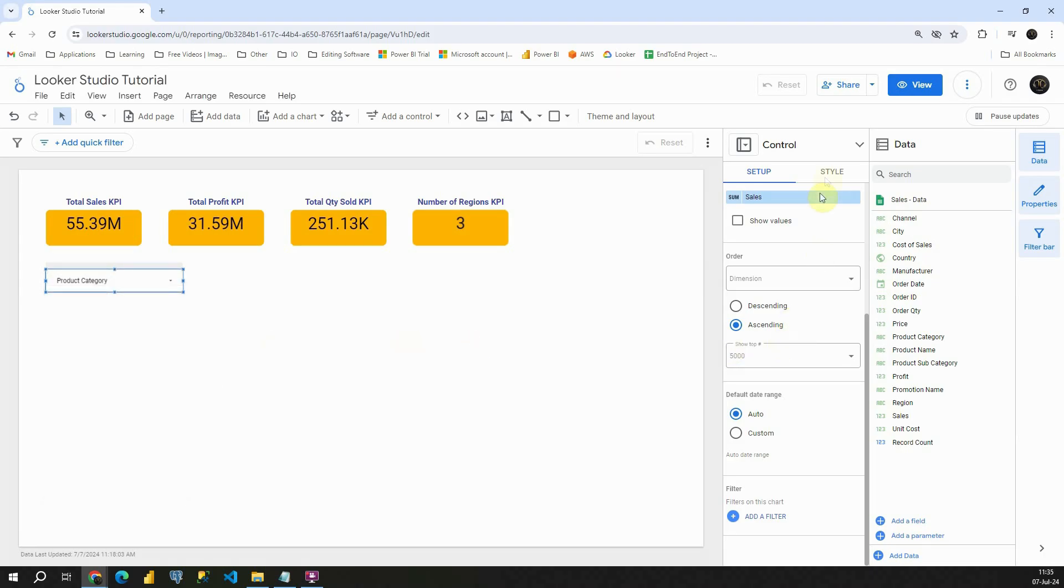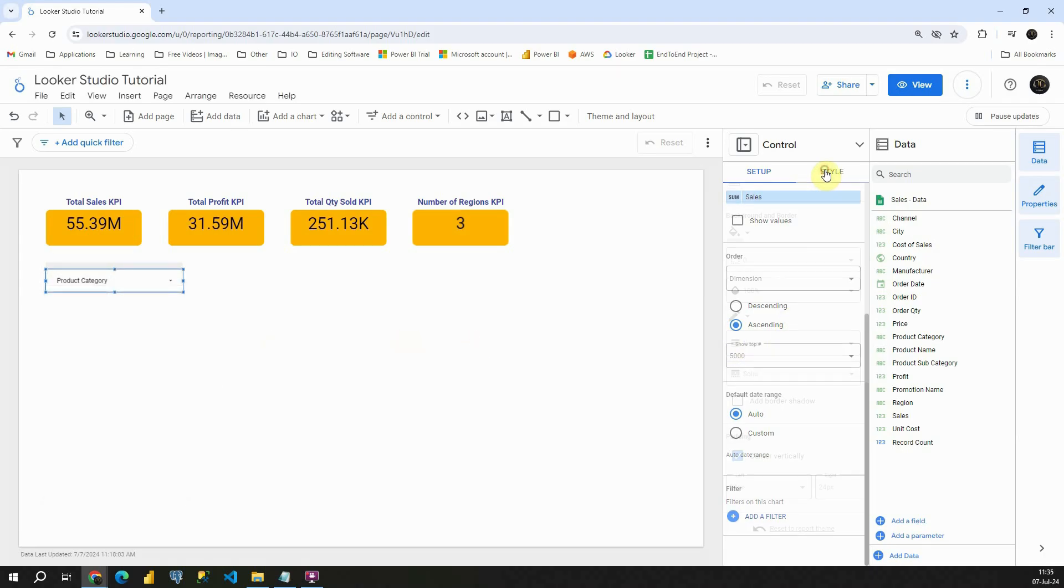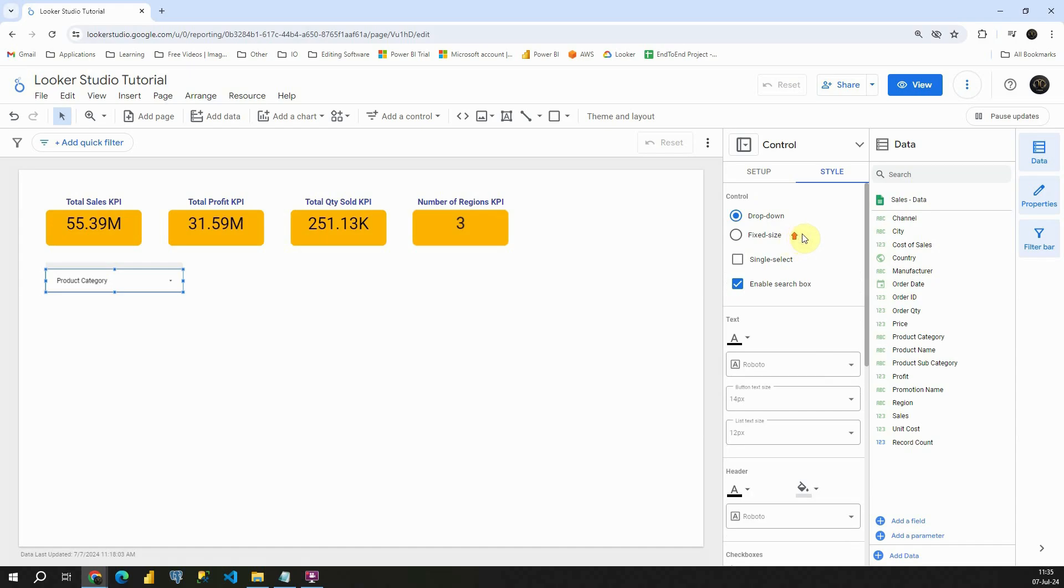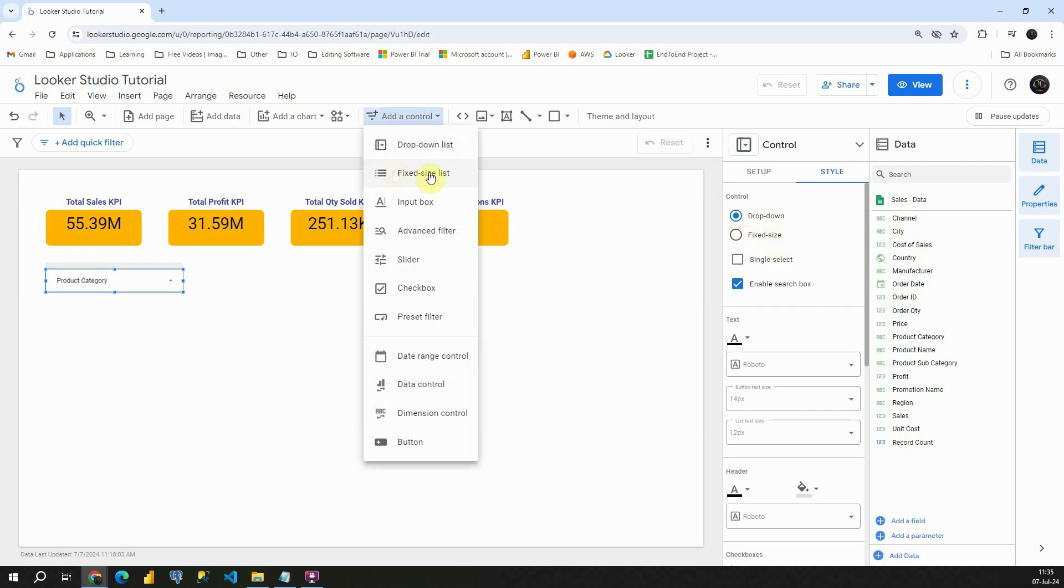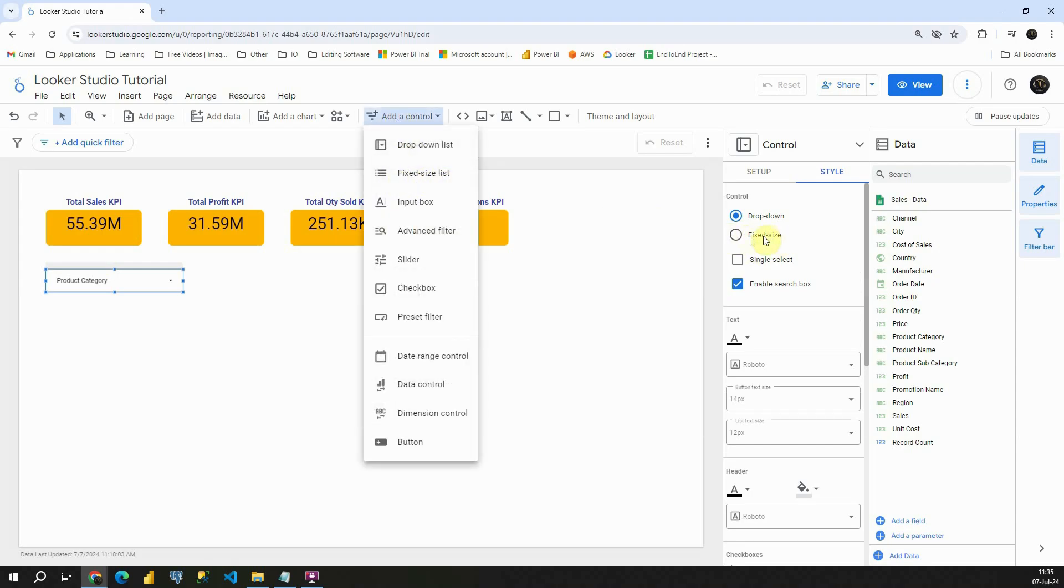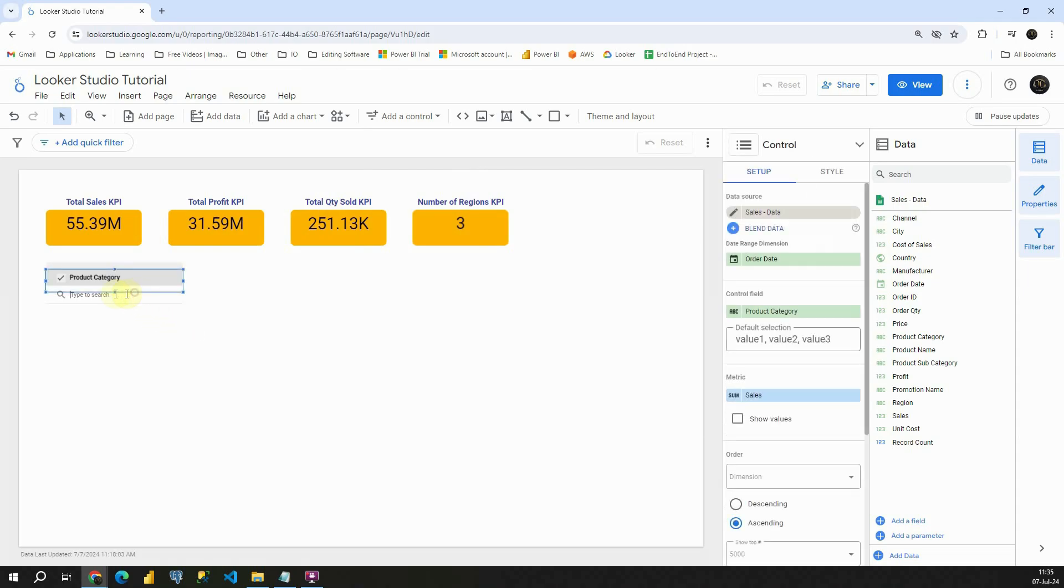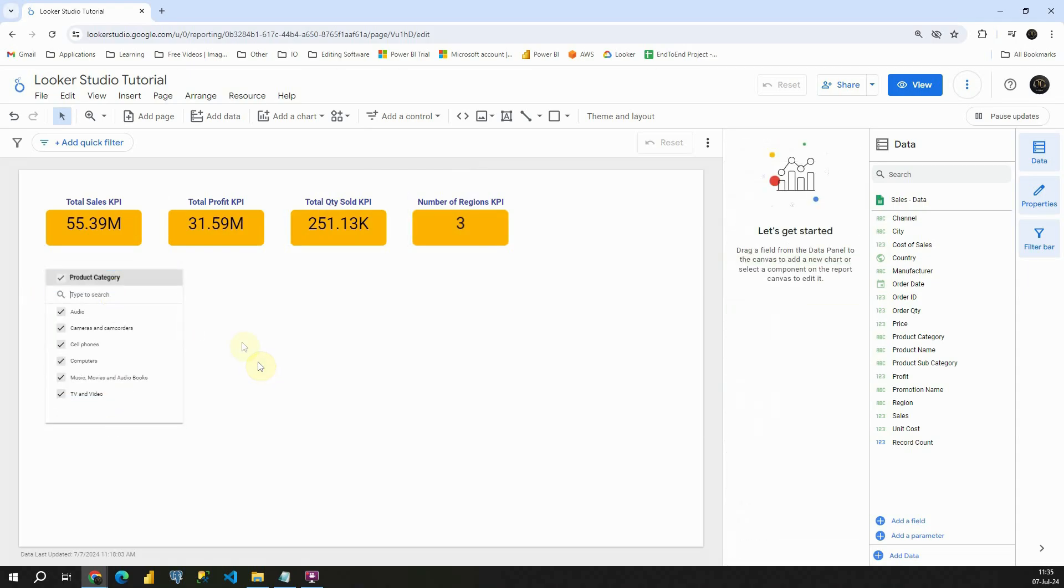Now let's proceed to this tile and let's check what other options we have. We have drop down and fixed size list. Basically this fixed size list is also the option that we have here. So if I click on that one, I will need to resize this. And that way we don't have drop down, we have all values presented like this.